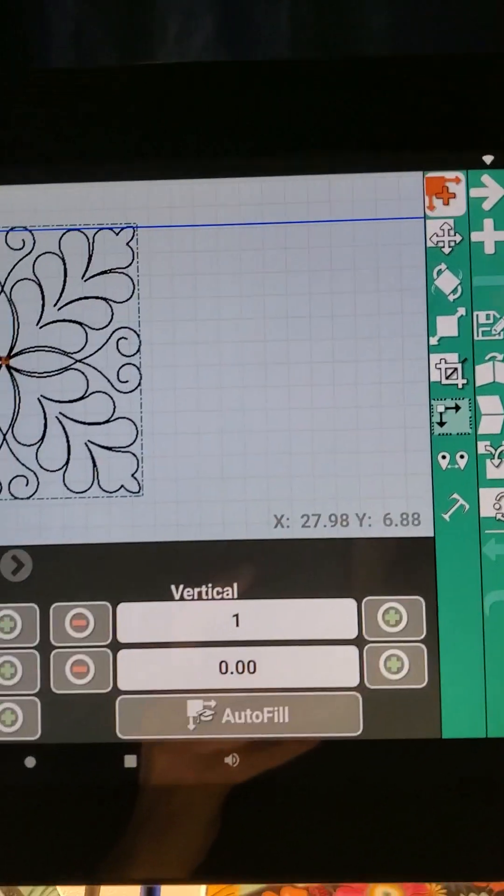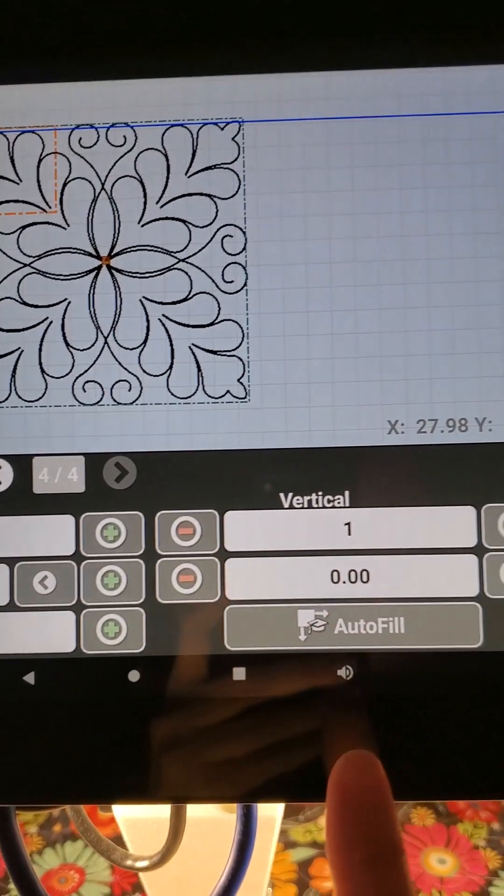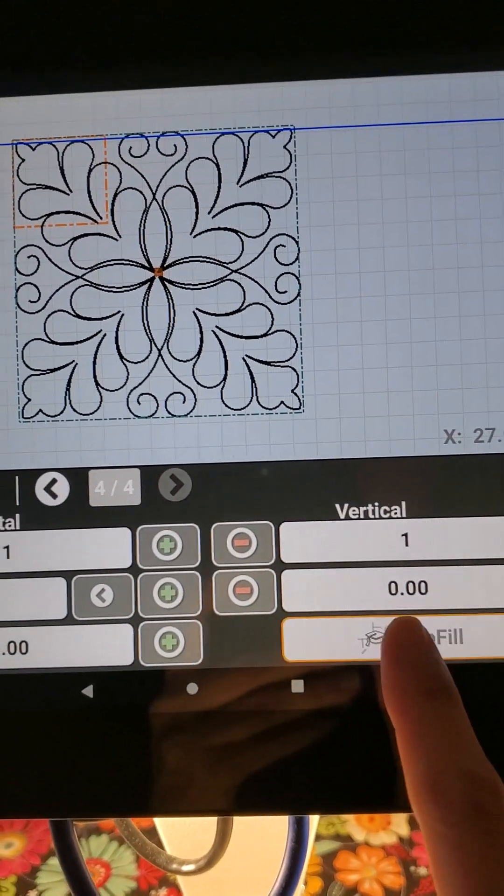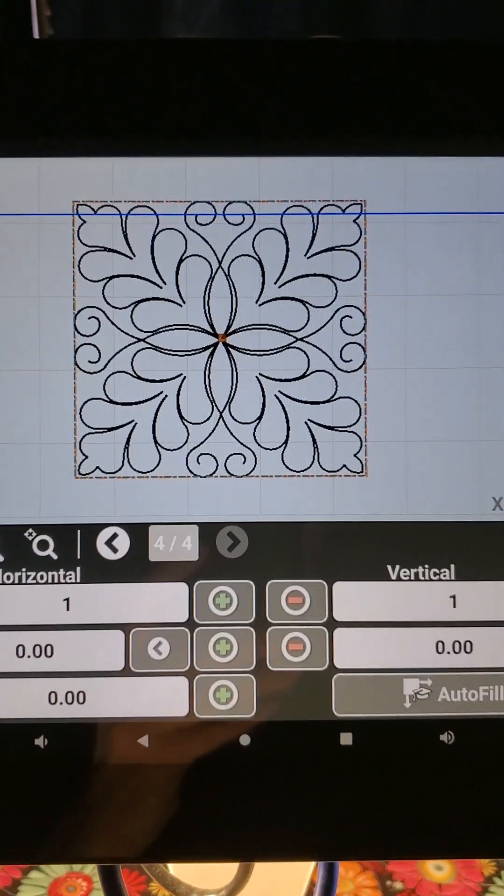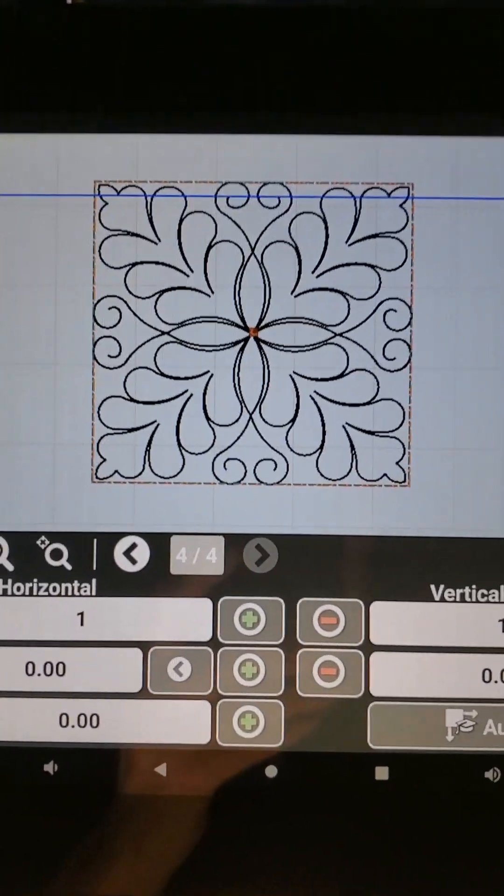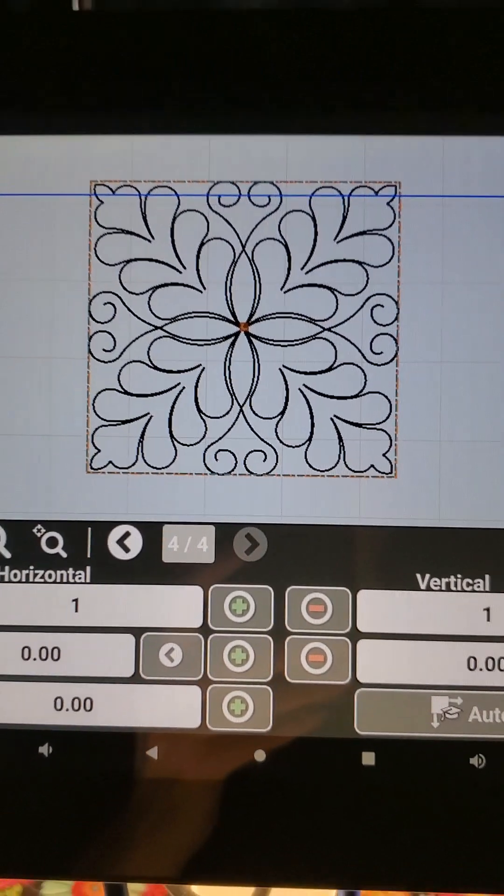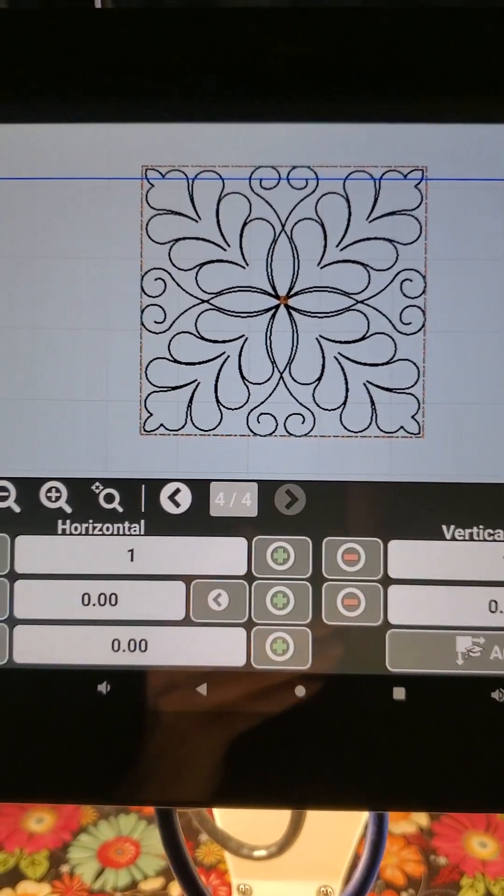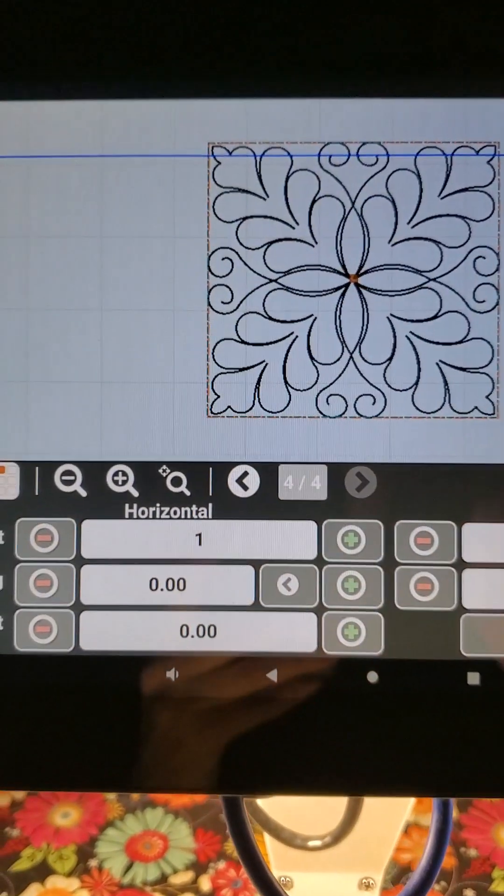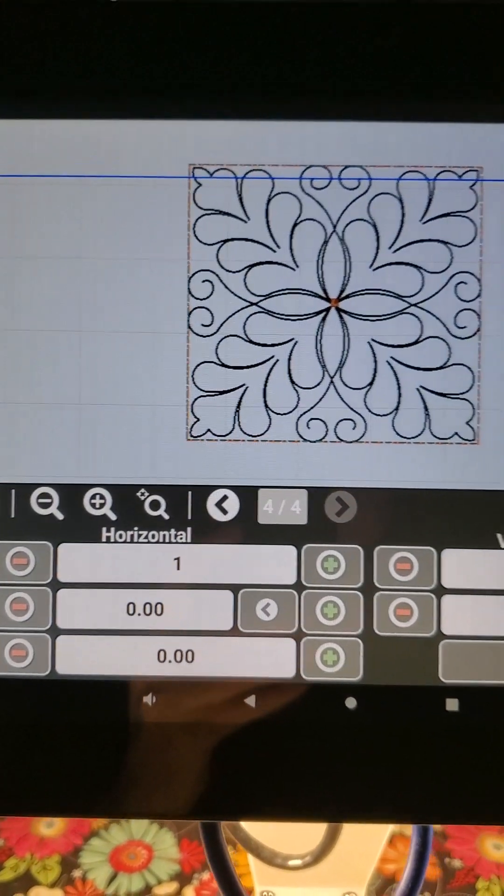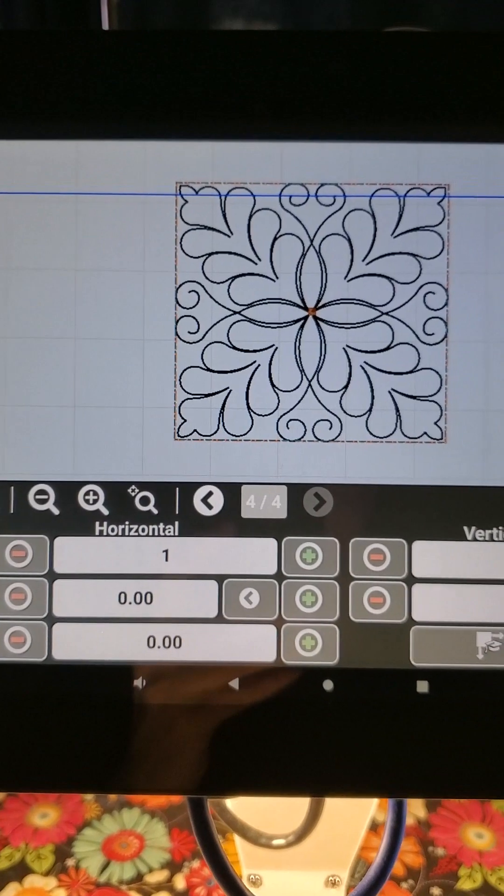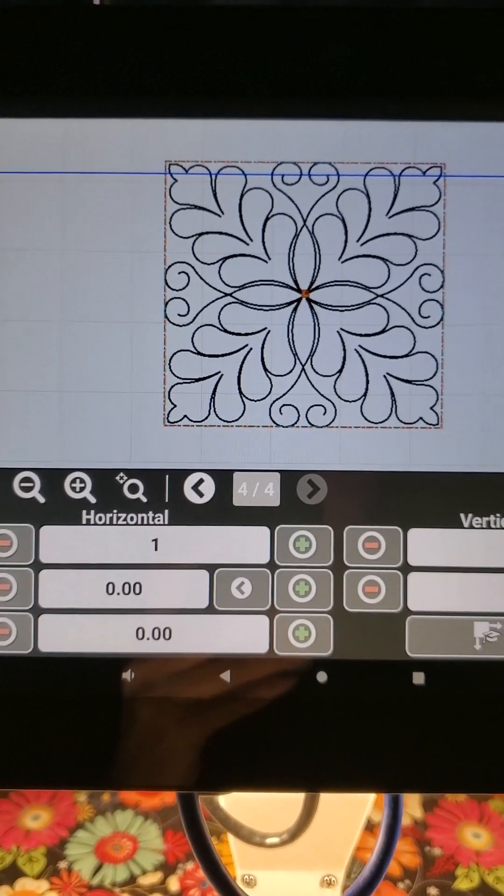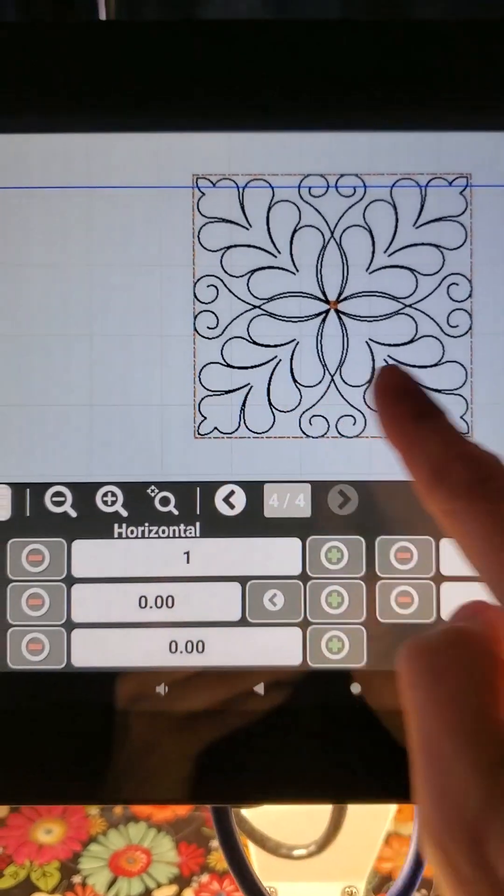When I hit autofill, that is going to take my design and make it perfectly fit here in my little block that I've got. Now as you can see, this design goes right to the edges of my block layout.